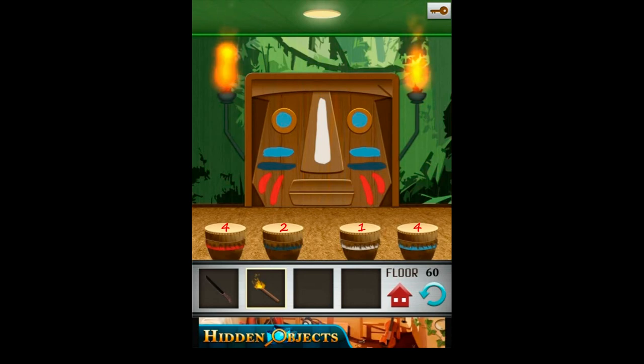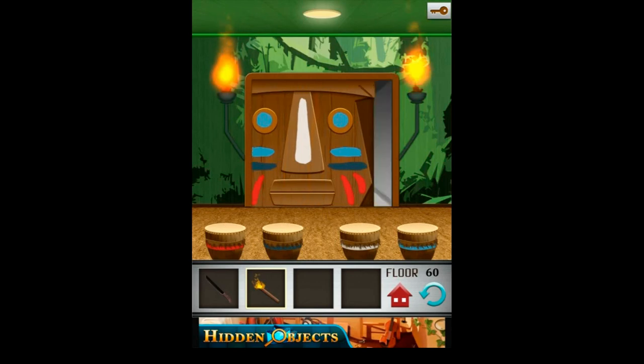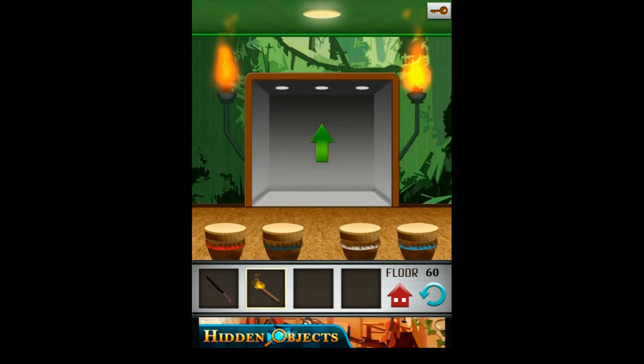Tap the red one 4 times, the dark blue 2 times, white 1 time, and blue 4 times. And that's all.